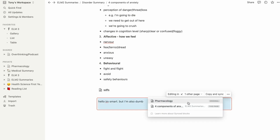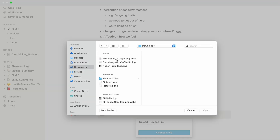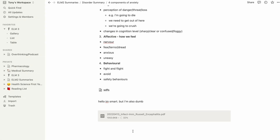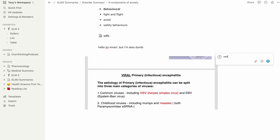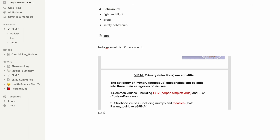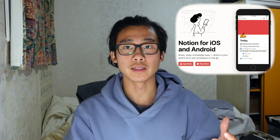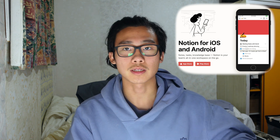One thing I find missing from Notion is PDF marking. You can embed a PDF into a page and add captions or notes underneath, but you can't do on-page marking within the app, which I find a bit annoying. That said, Notion does have iOS, iPadOS, and Android apps, so it supports all your mobile devices.